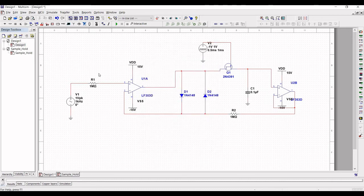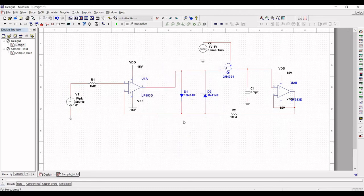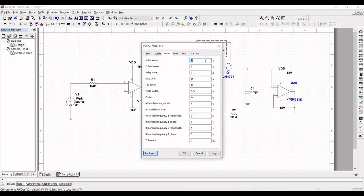Now define the values for V1 and V2. Double-click on V1 and set the frequency to 500 Hz. Double-click on V2 and define the initial value as 0, pulsed value as 1, rise time as 10 microseconds, fall time as 10 microseconds, pulse width as 1 millisecond, and period as 2 milliseconds. Click OK.